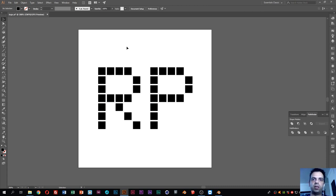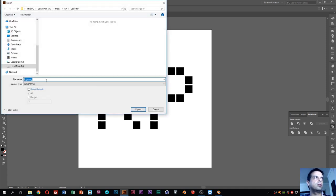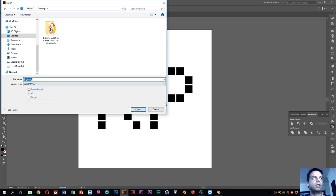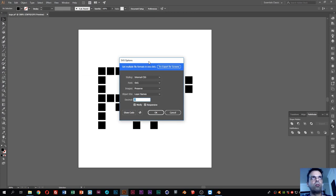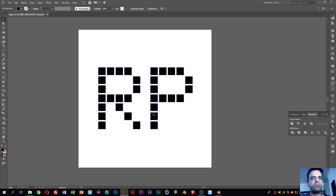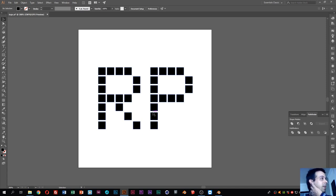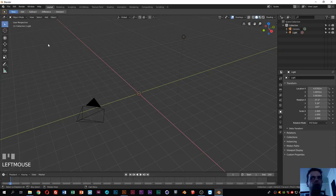Now I have only one object that Blender will recognize as a single object. Next thing is to save the file as SVG. Go to File, Export, Export As, select the Desktop, make sure SVG is selected, and export. That opens a dialog box with some options but I'll use the default values and click OK. If you are using Inkscape, SVG is the standard file type, but for better results I think it's better if you choose to save it as SVG Plain.